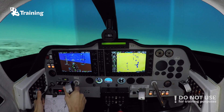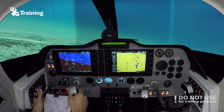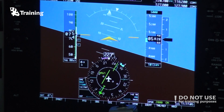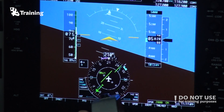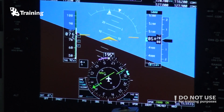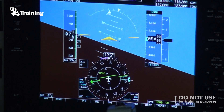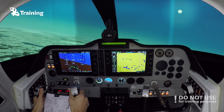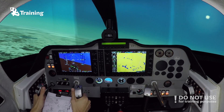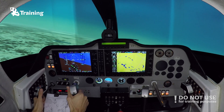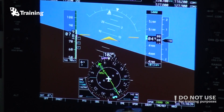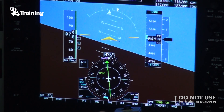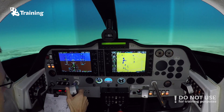Okay, one minute. You have to play a little bit with the bank angle to get on the centerline of the radial. Make small corrections. Okay, we are on the inbound — let's do the timing.